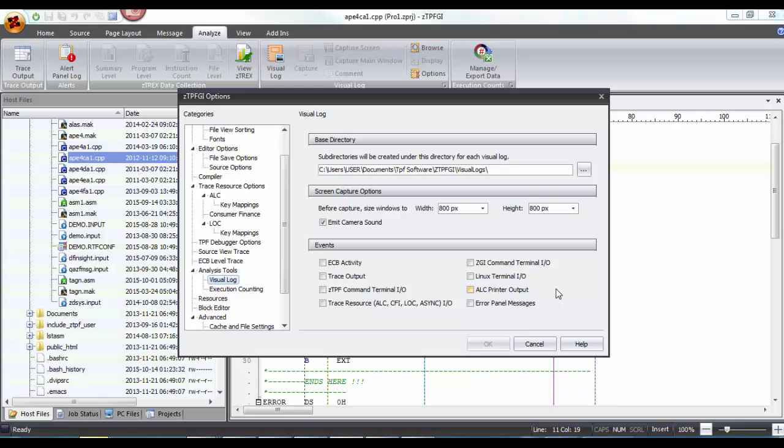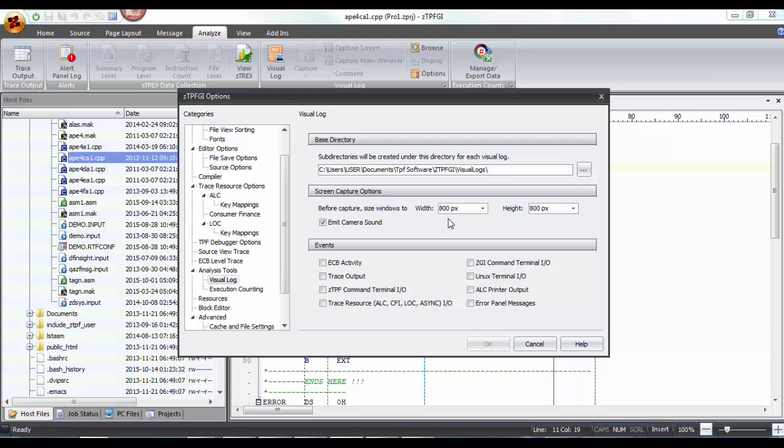Once you click on it, the default options preference options for this feature are shown. Here, the directory path for storing a visual log is defined, and it directs you to the My Documents of your PC. The size of the screen captures has been defaulted to 800 pixels, which you can change if required.